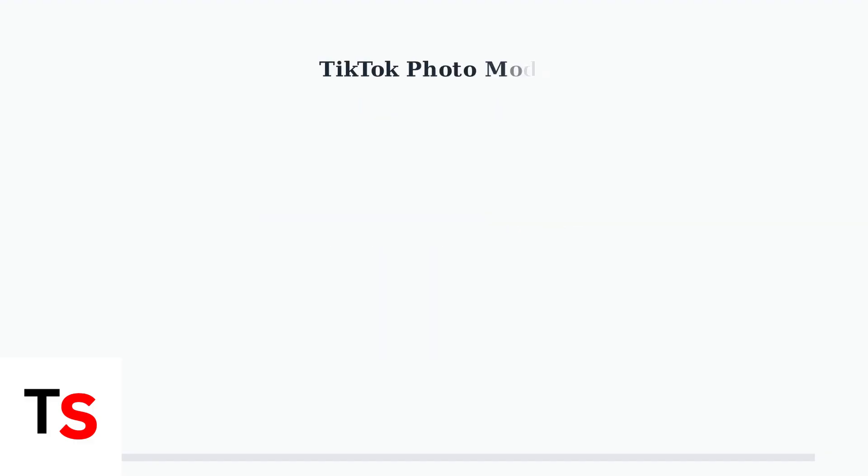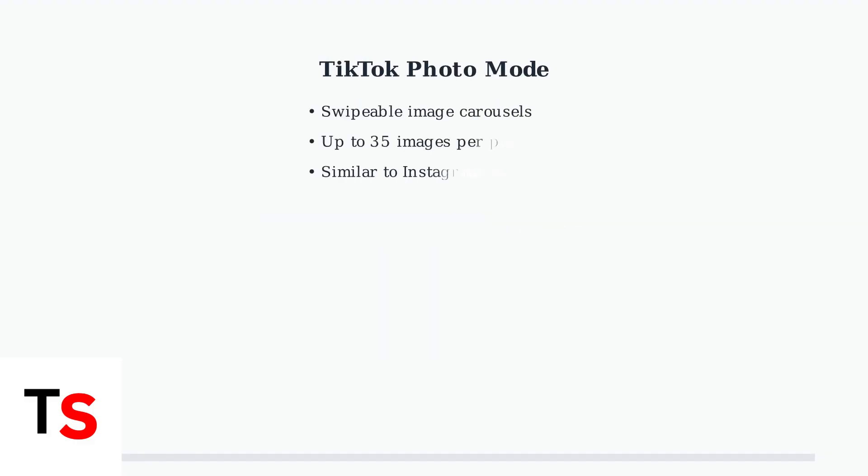TikTok's photo mode transforms how you share content by allowing swipeable image carousels similar to Instagram posts. You can include up to 35 images in a single carousel post.